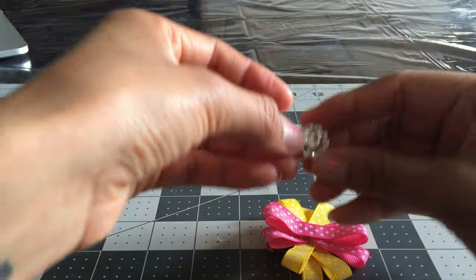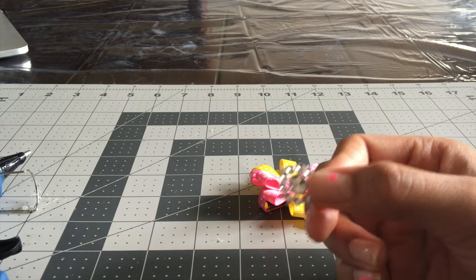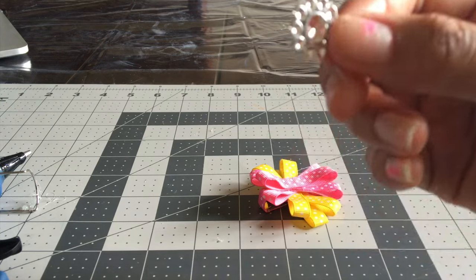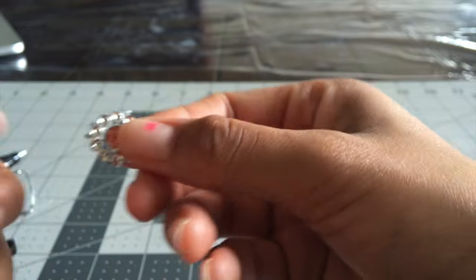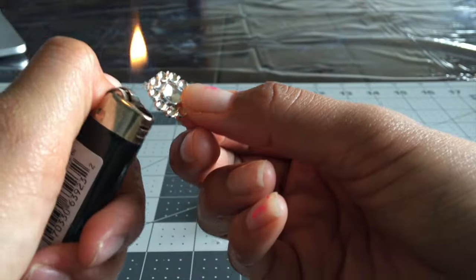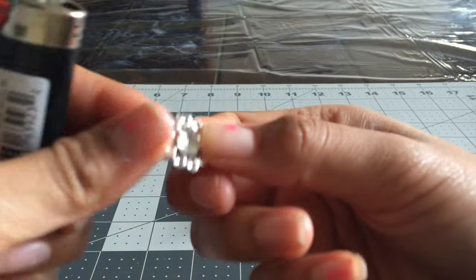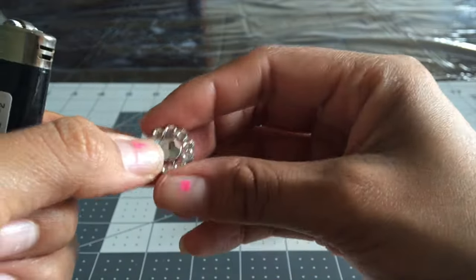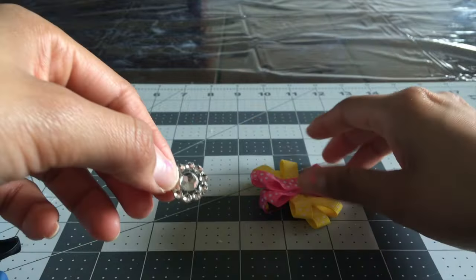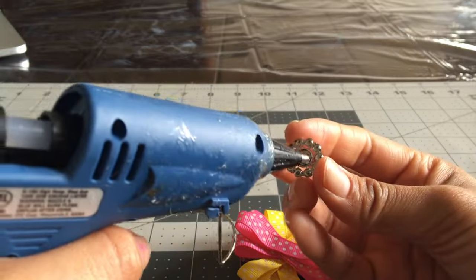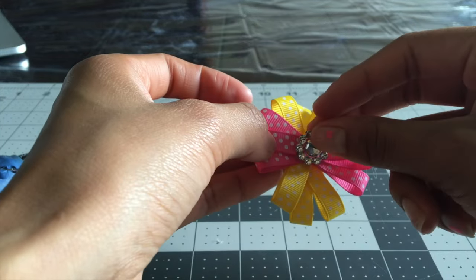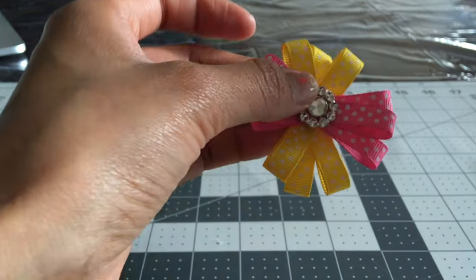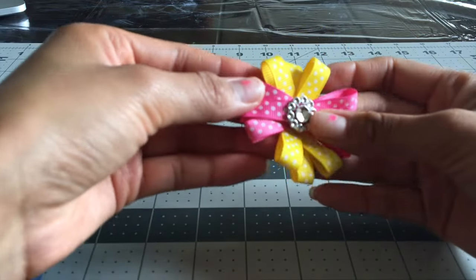Now I just take the little center that I have. I found these in the scrapbooking section at Hobby Lobby. And when you clip them off, you have these little pieces of string around here. If you just take a lighter, shorten those strings. Just put a little glue on the back of it. Whoops, hot, that's hot. And there you have it!